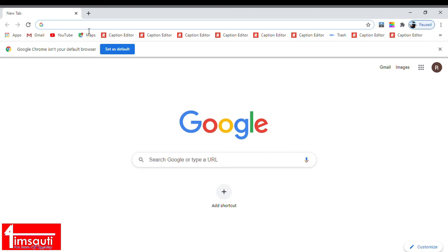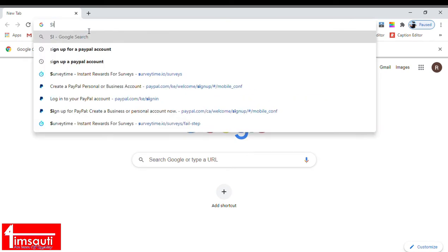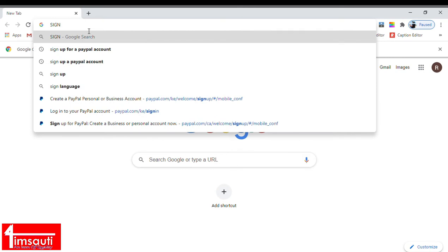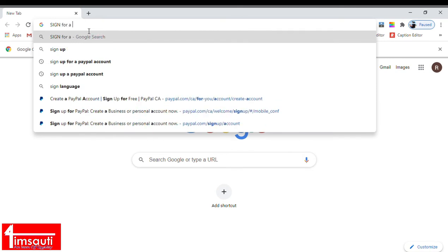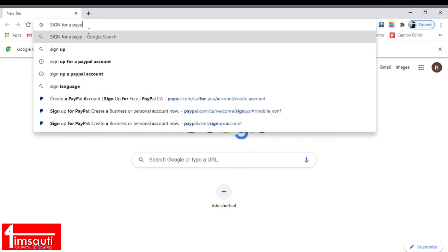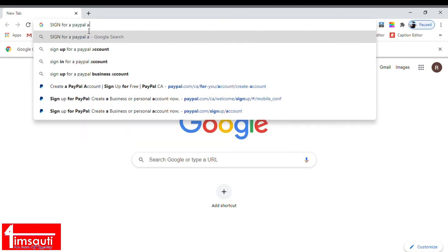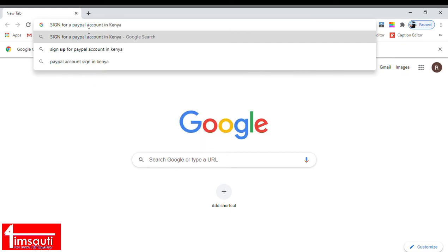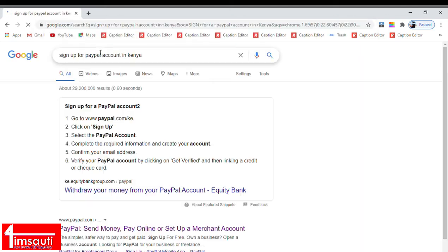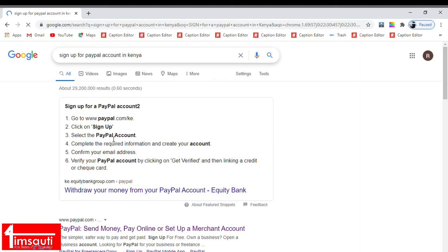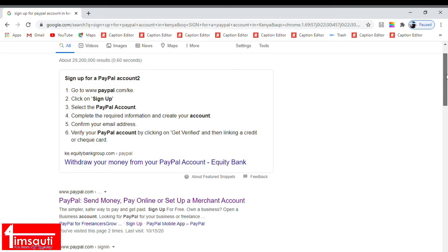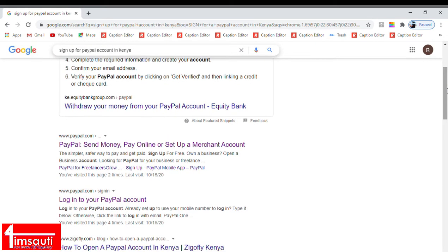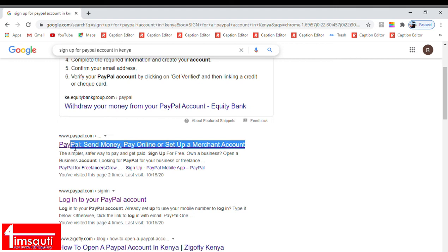Already with me I have a set PayPal email account. The next thing that I will need to do is to set up the account. So I am going to type in sign up for a PayPal account in Kenya. I have specified that we are signing up in Kenya because it's quite different when it comes to signing up for Kenya and other countries.